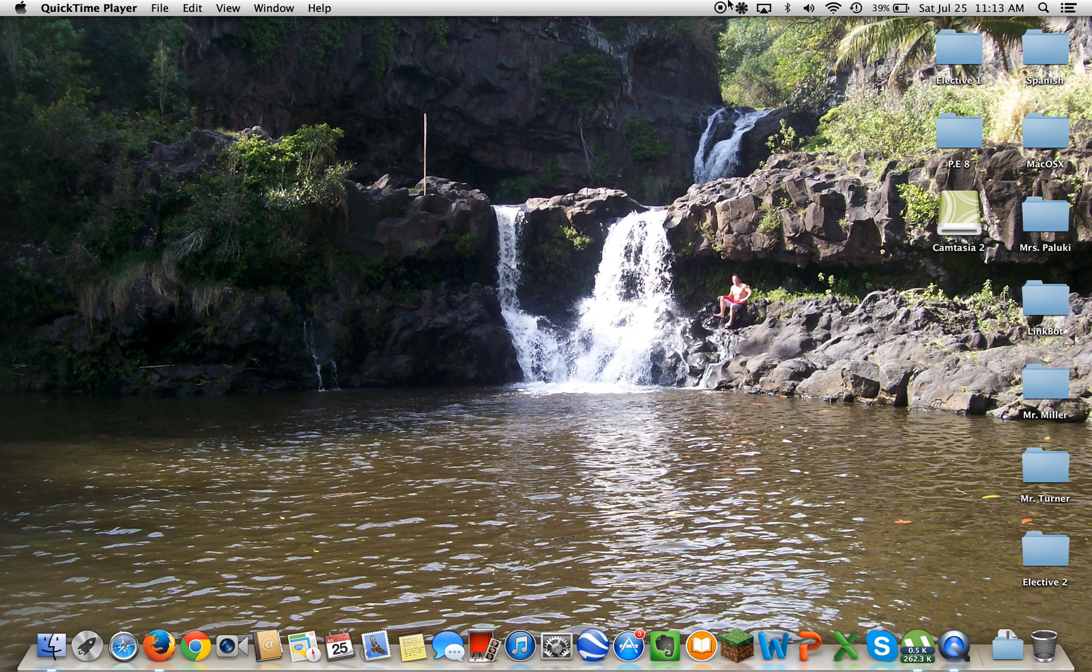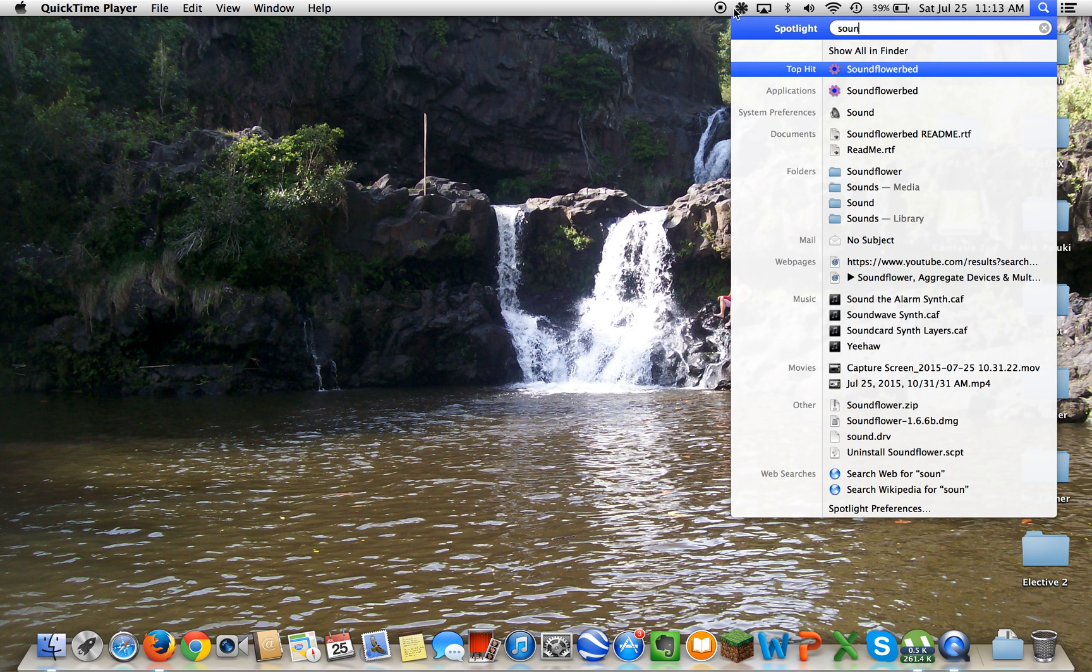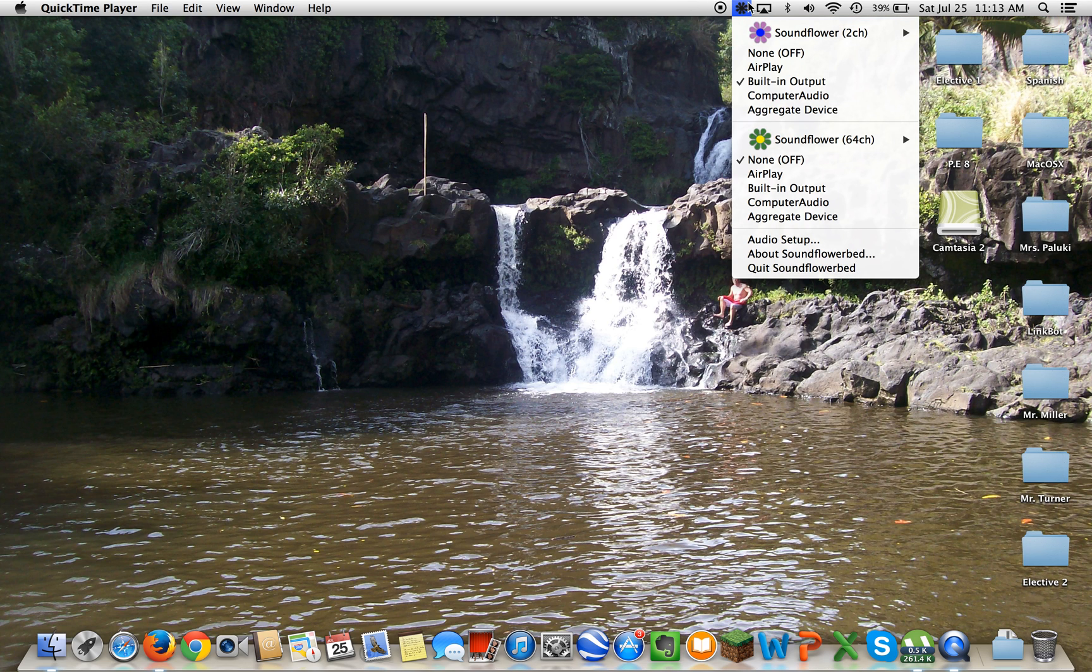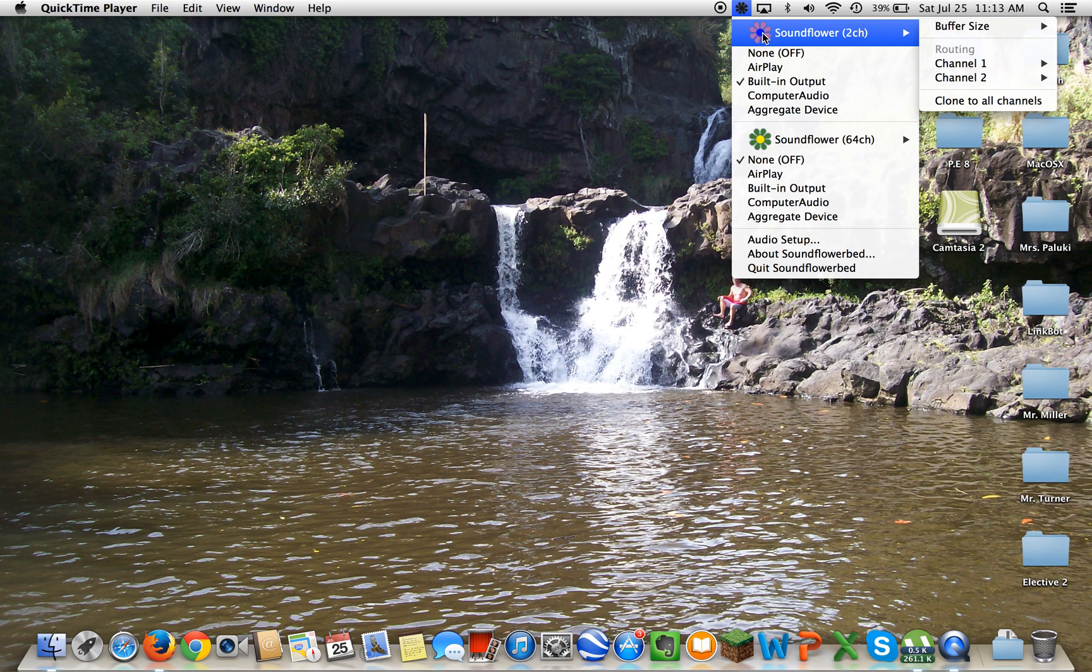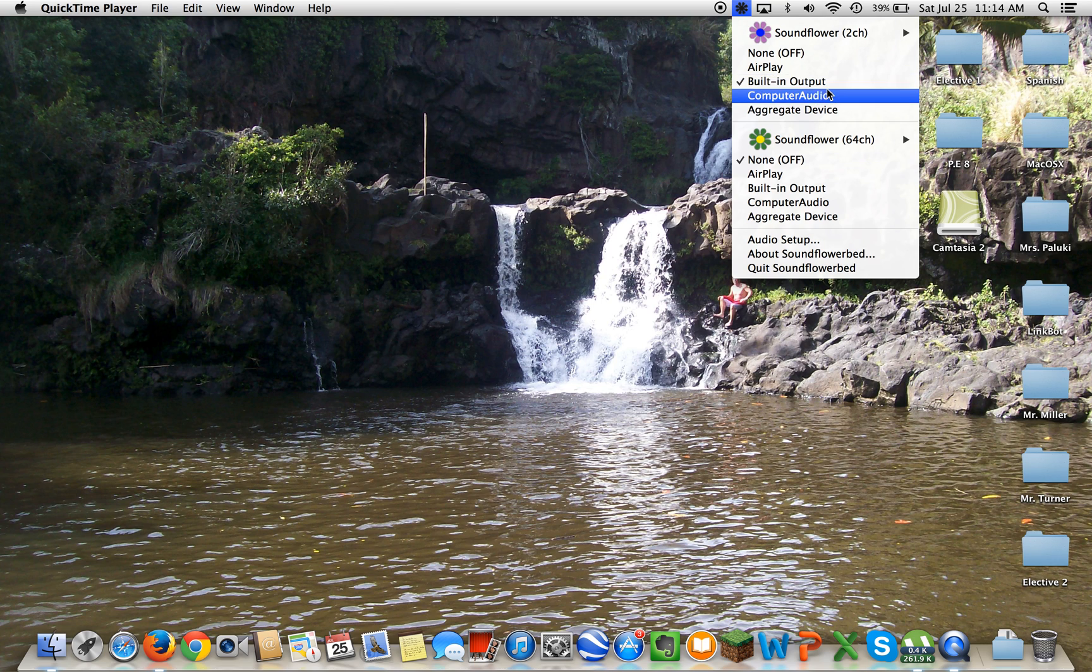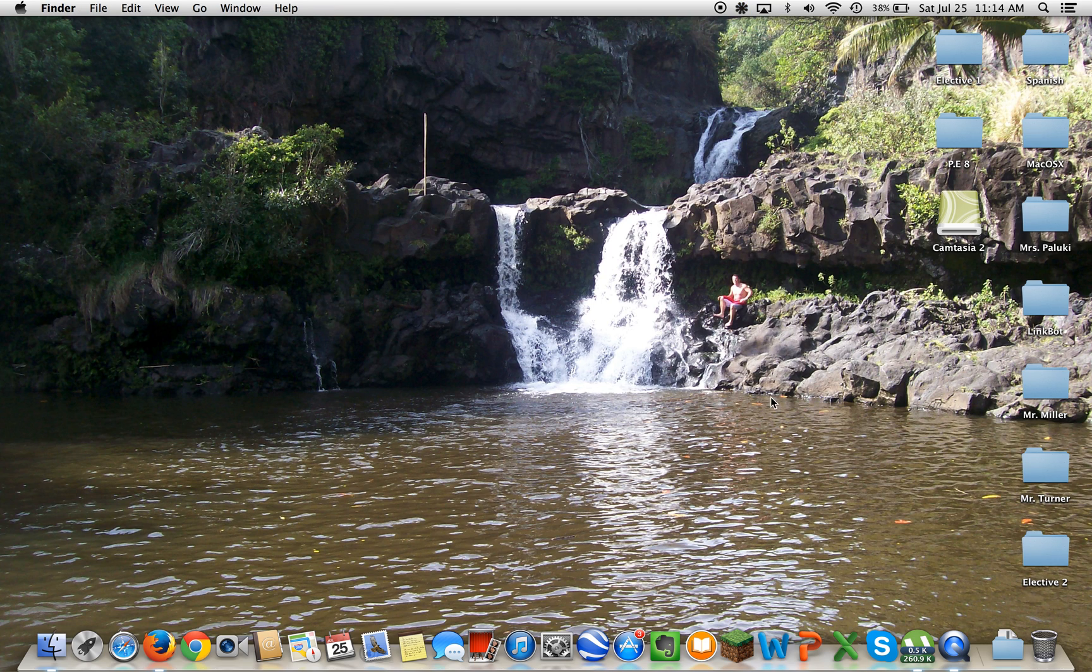Then what you want to do is open Soundflower. You'll get this little thing in the menu bar. For this pink and purple flower, you want to select built-in output.